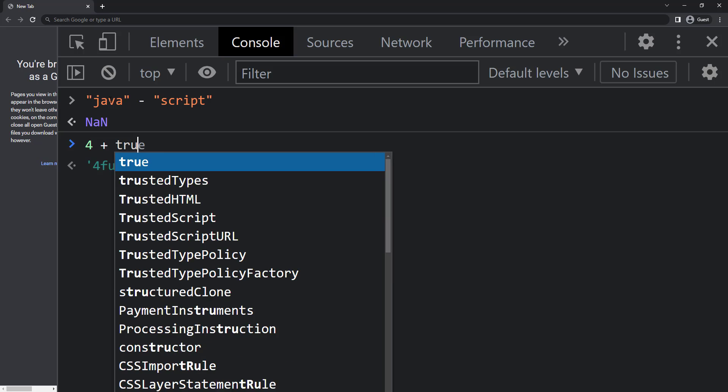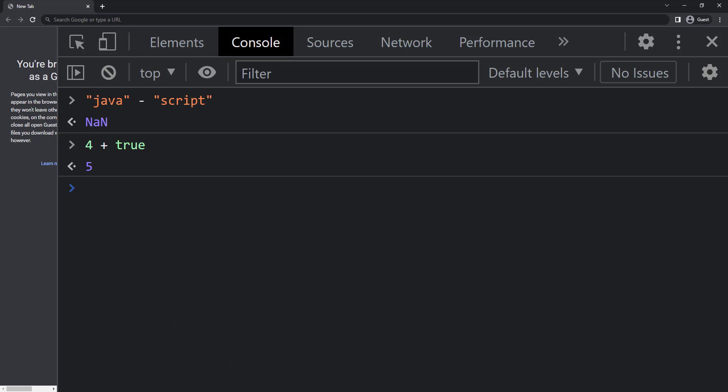And we have also seen 4 plus true gives us 5 and 4 minus true gives us 3 because JavaScript converts boolean true to 1 and false to 0 when it meets a number.